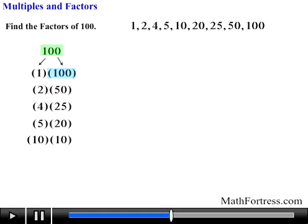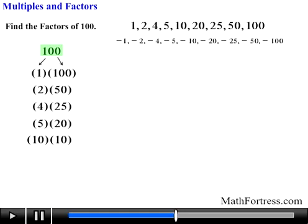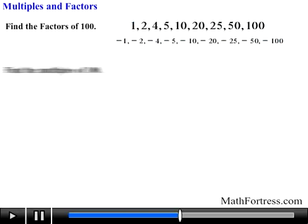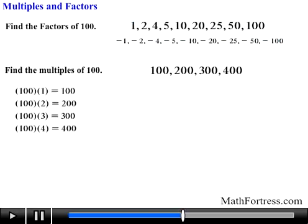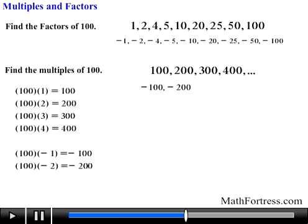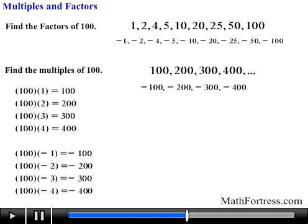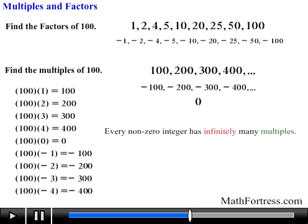And their opposites: negative 1, negative 2, negative 4, negative 5, negative 10, negative 20, negative 25, negative 50, and negative 100. As a consequence, 100 is a multiple of 18 integers — 9 positive and 9 negative. The multiples of 100 include positive numbers such as 100, 200, 300, 400, and so on, along with negative multiples such as negative 100, negative 200, negative 300, negative 400, and don't forget 0, which is technically a multiple of every number. So every non-zero integer has infinitely many multiples.